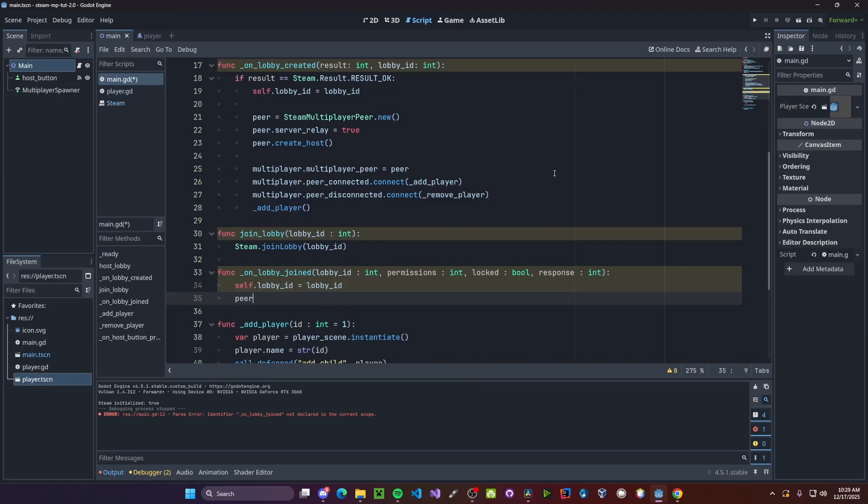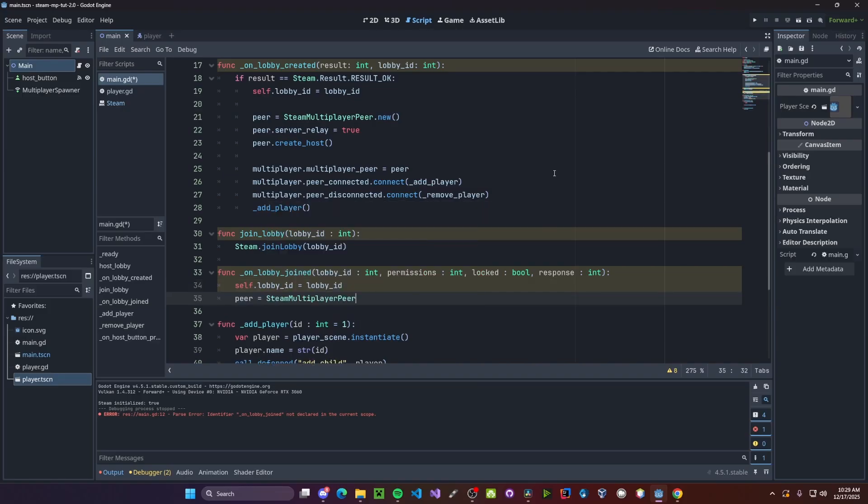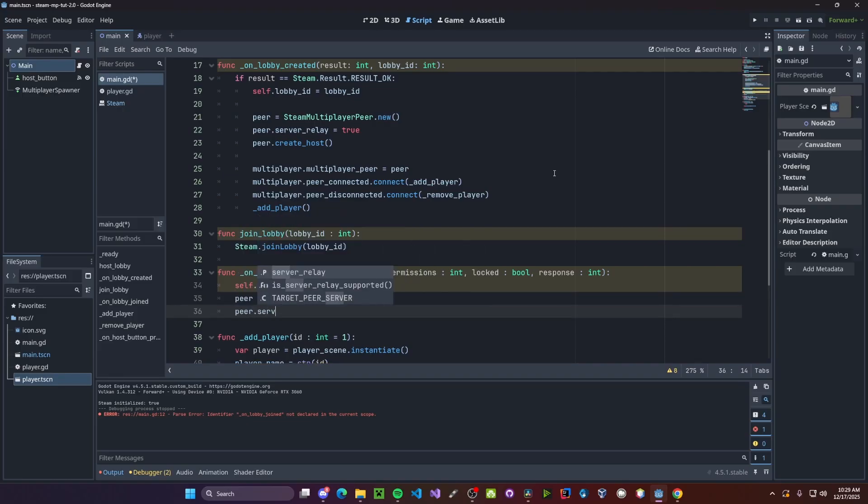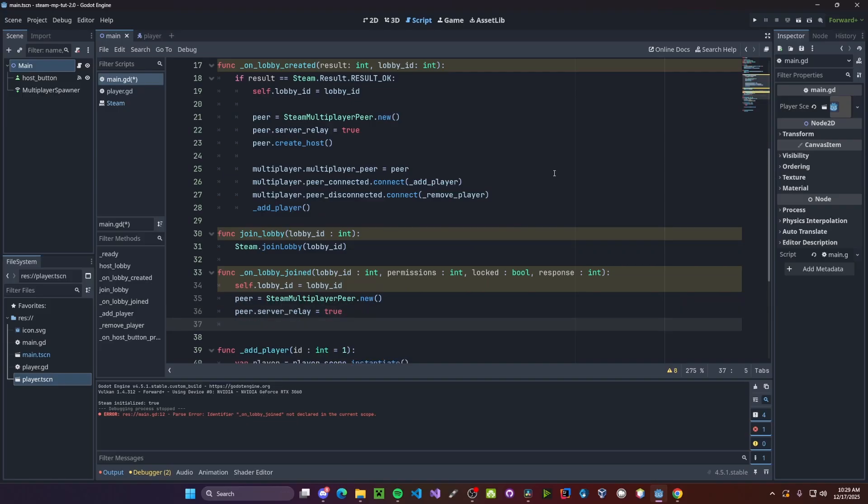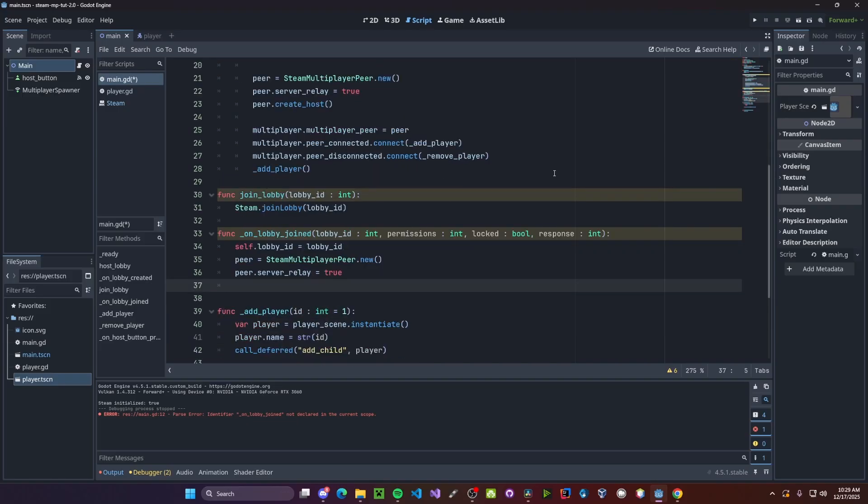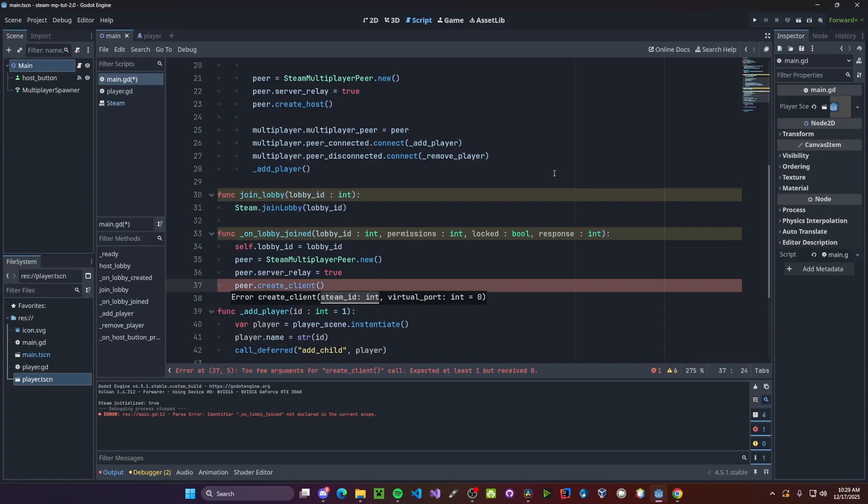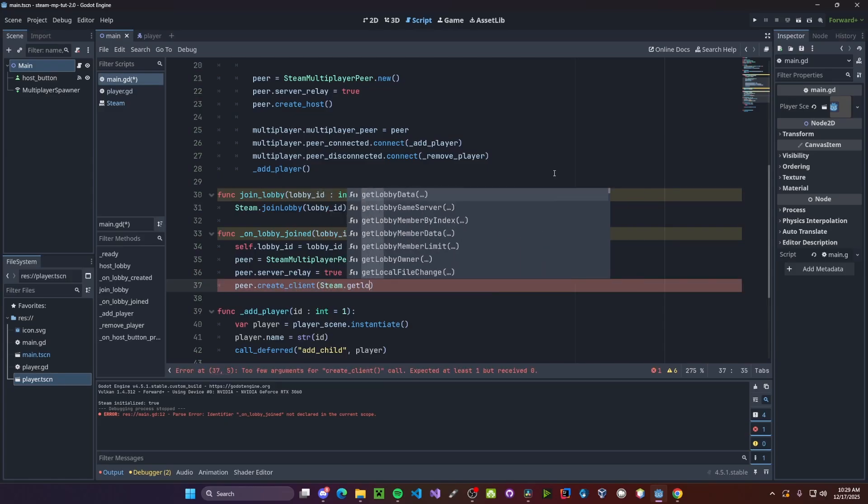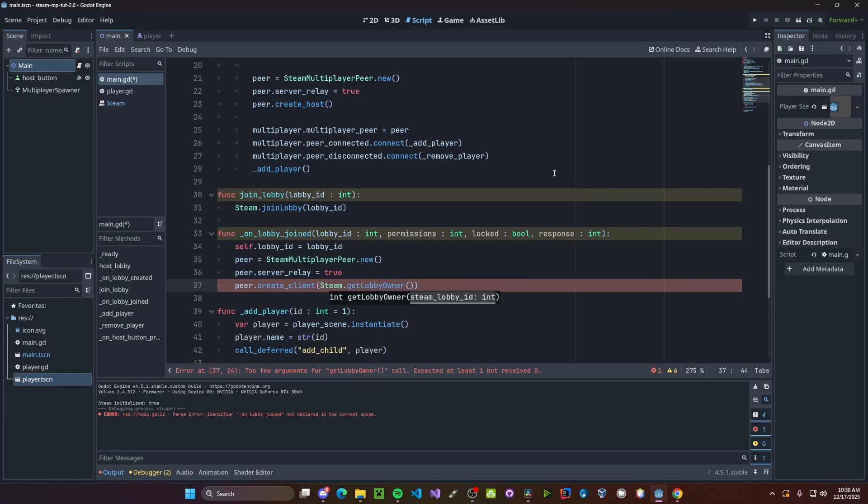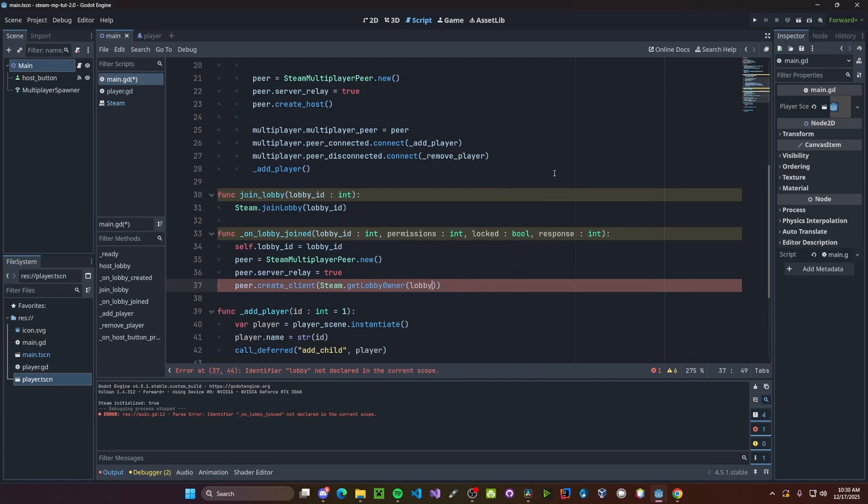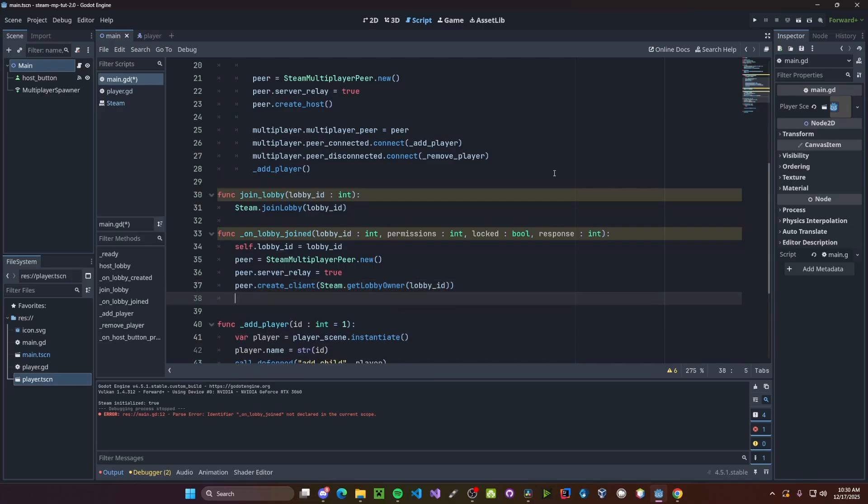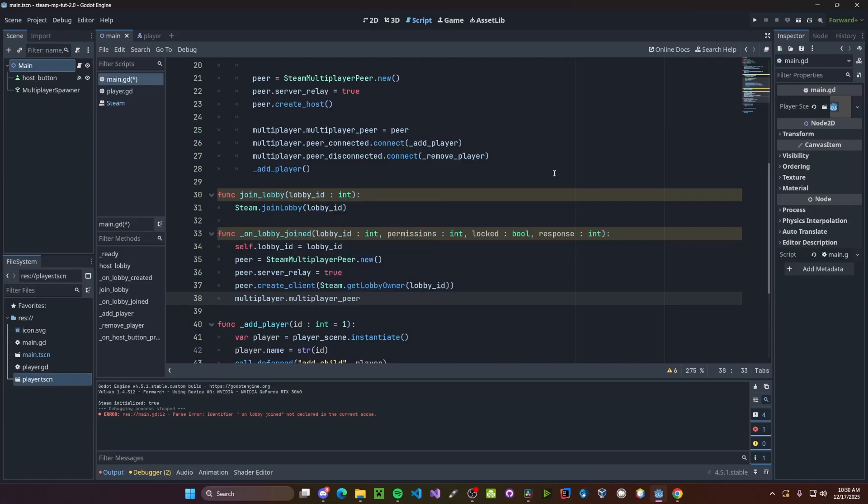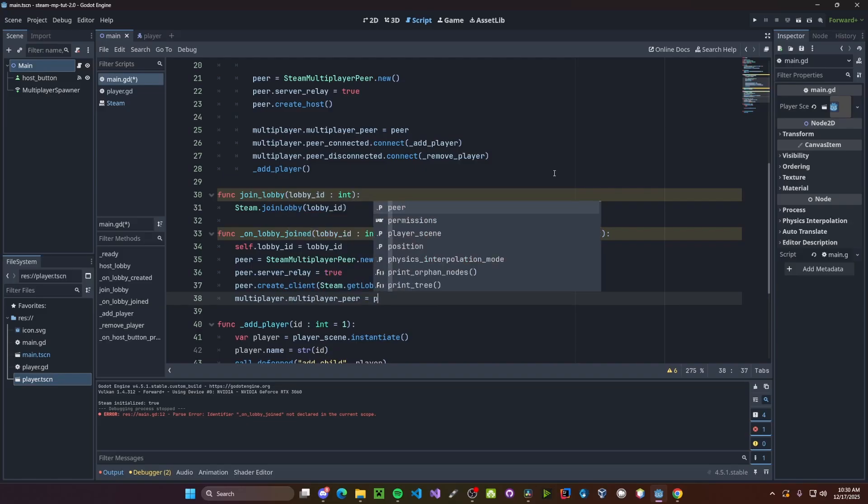We'll be setting our peer to be steam multiplayer peer dot new. Next we'll create a client, so peer dot create client. We need to pass in the lobby owner ID. So steam dot get lobby owner and then pass in the lobby ID. And finally, we'll set up here. So multiplayer dot multiplayer peer gets peer.